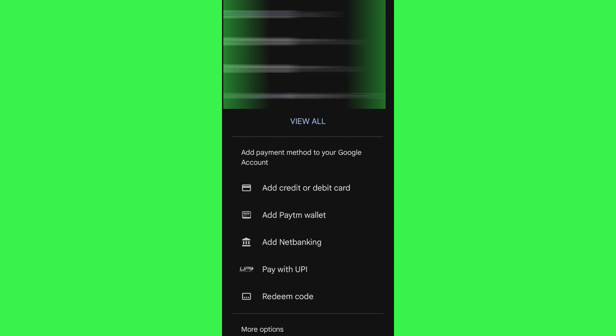After that, you just have to proceed to the transfer process in order to transfer your Google Play balance to Cash App.